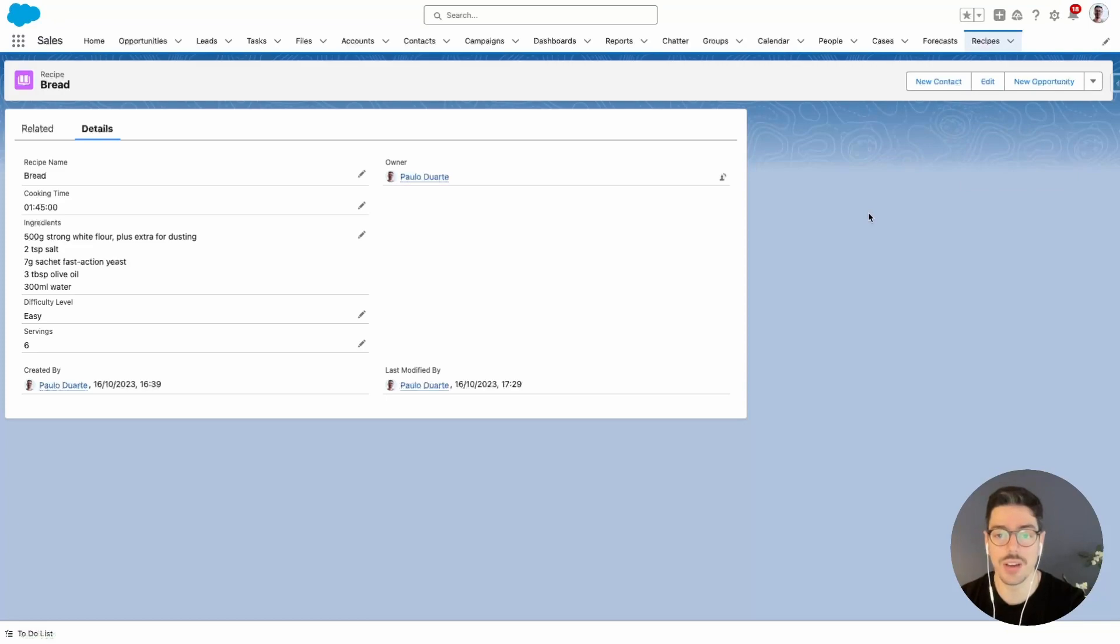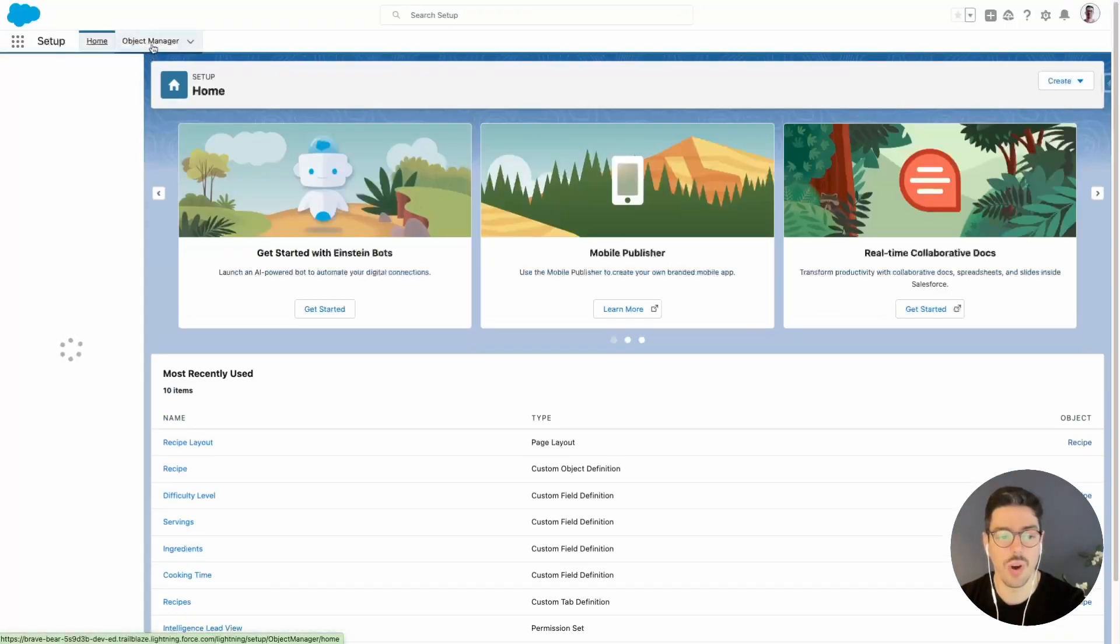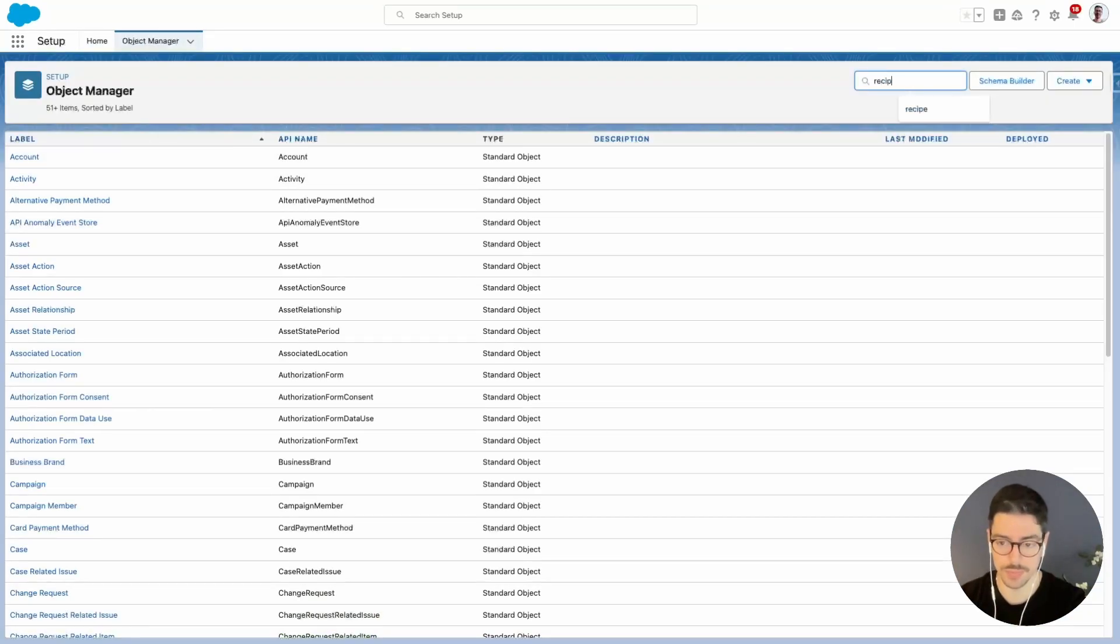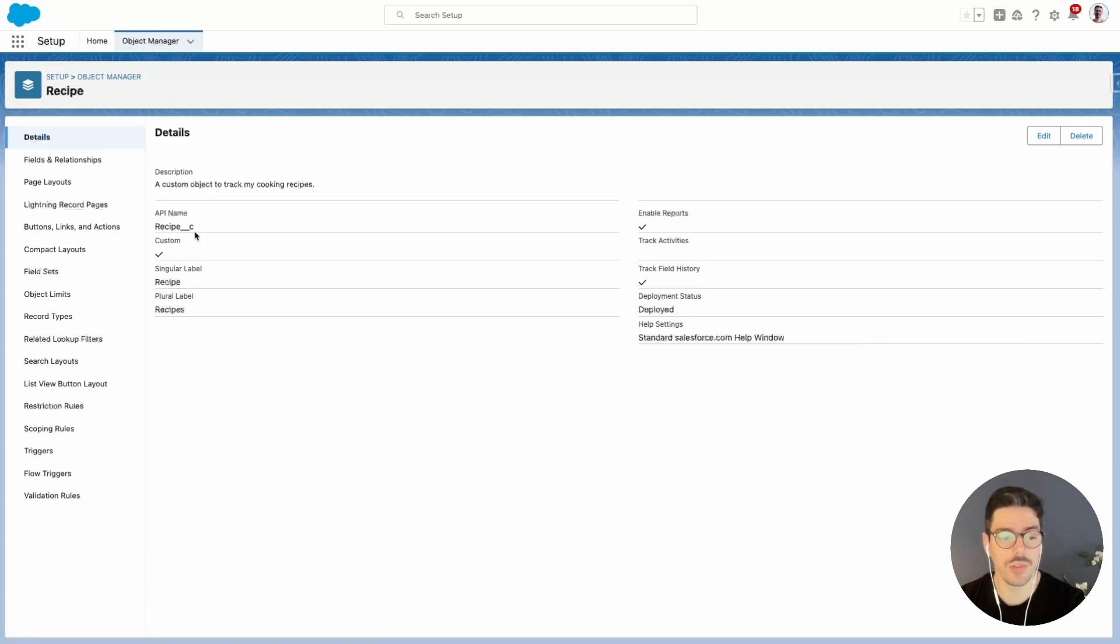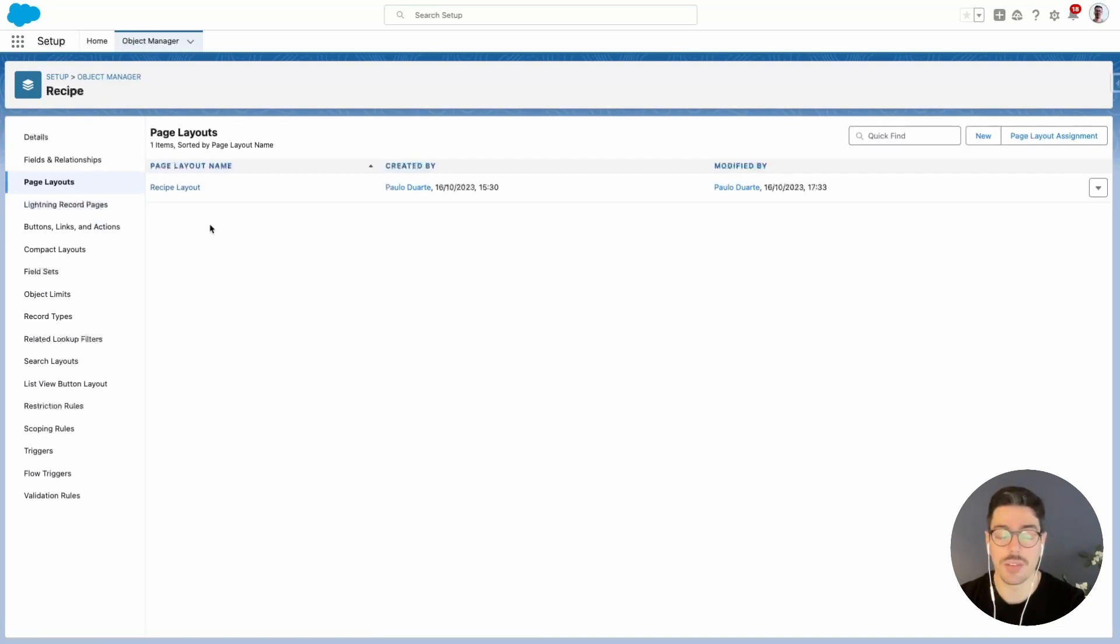So to begin, I want to click on the gear icon and click setup. Then I want to go to object manager and search for my custom object. I'll go into my custom object. On the left hand side, I'll click page layouts, and then I'll click recipe layout.